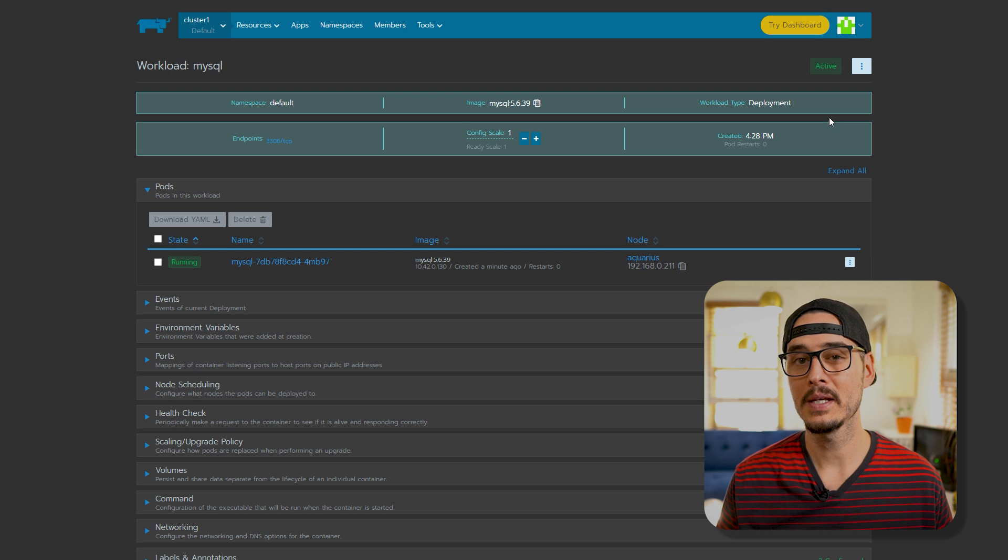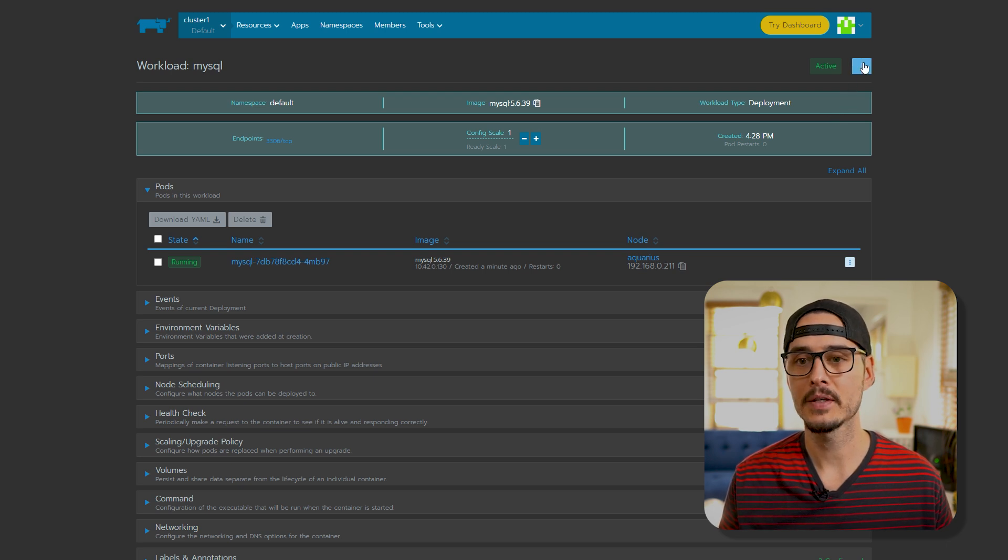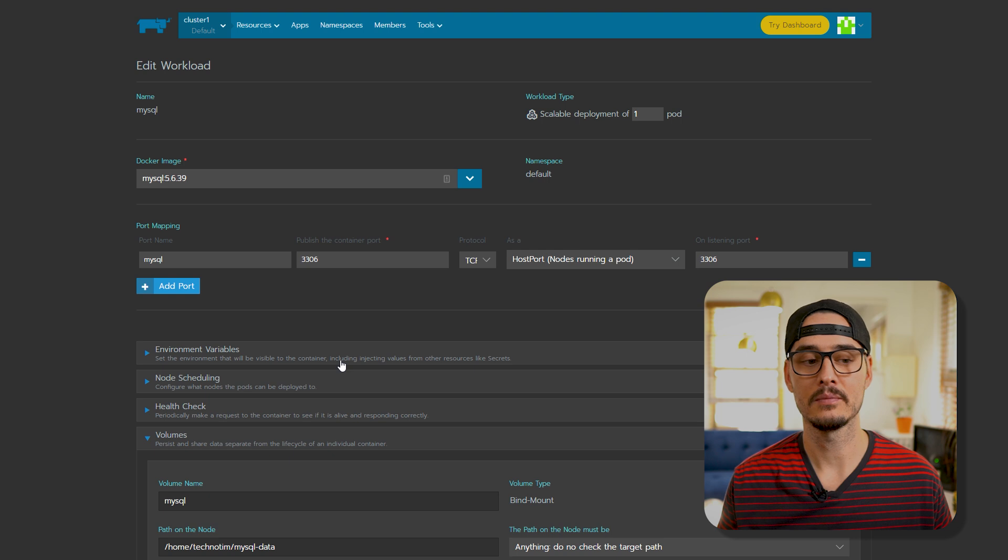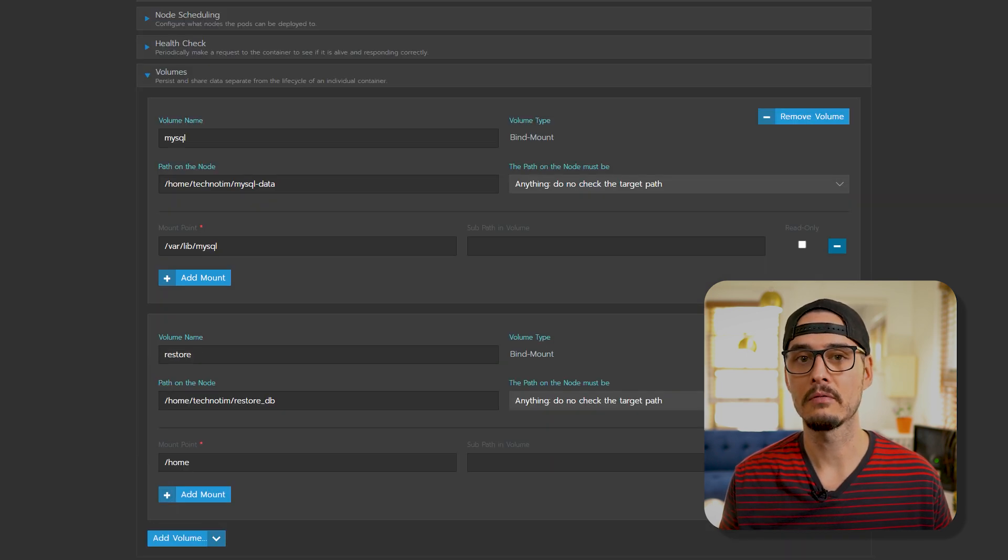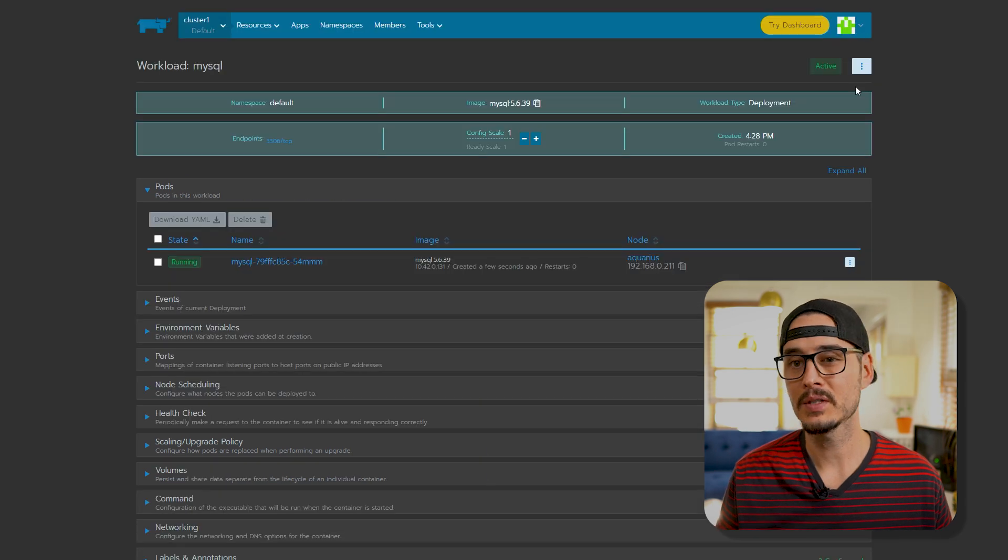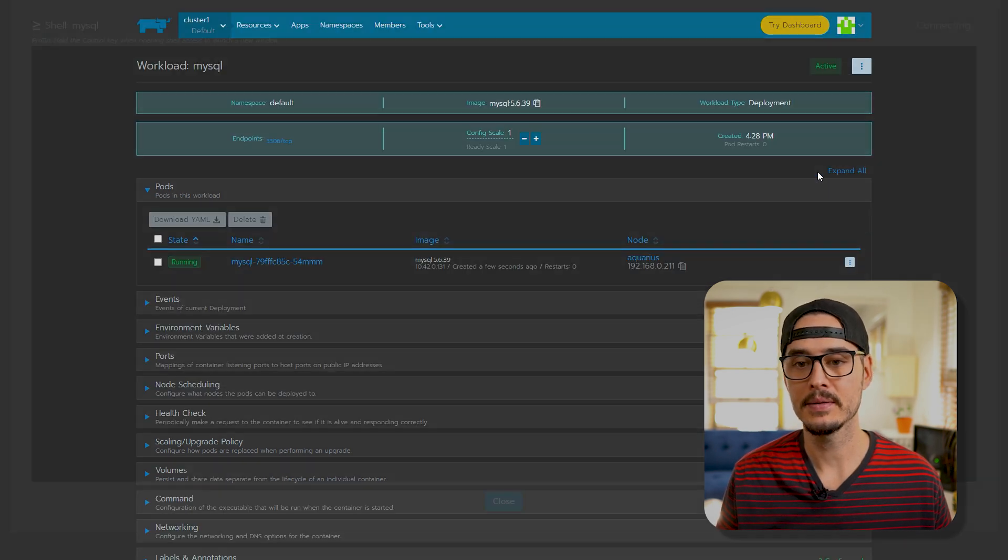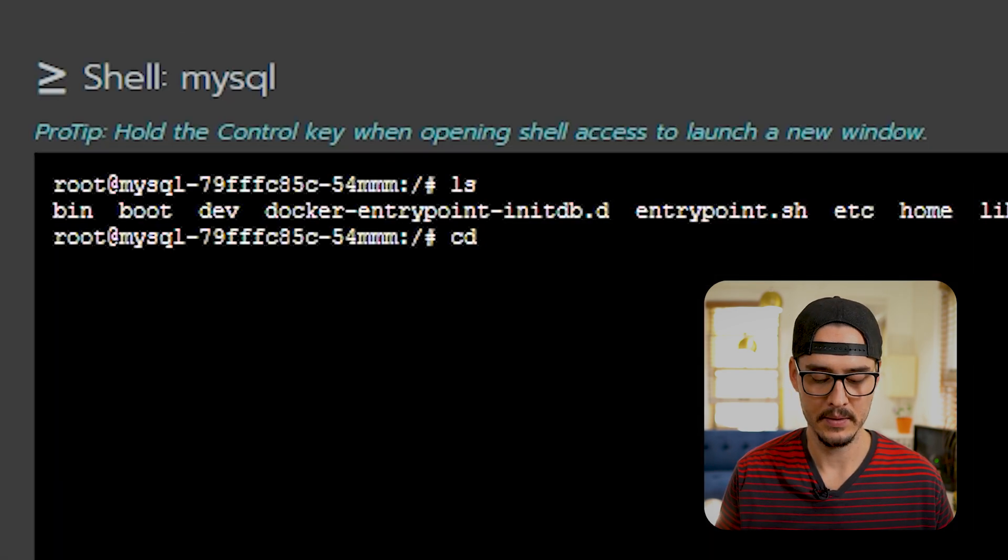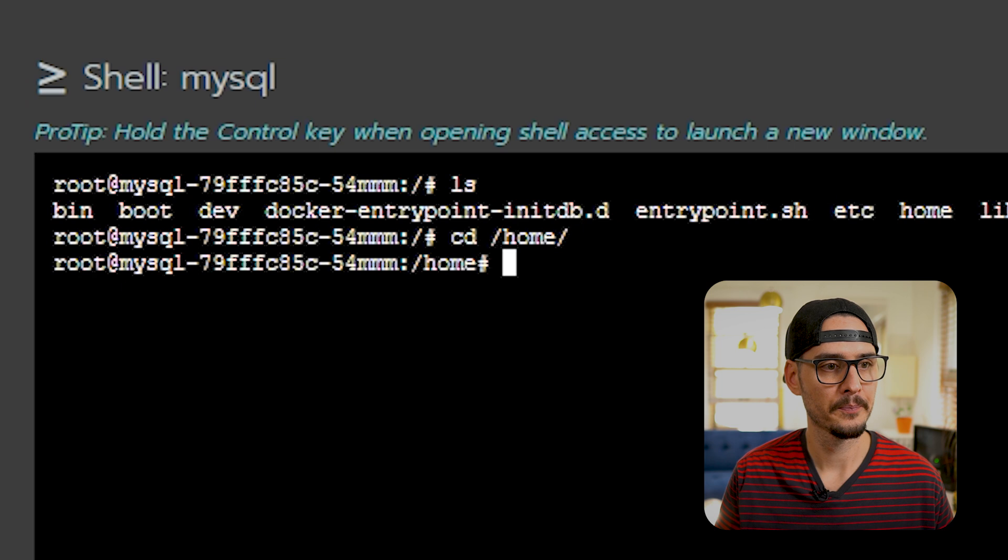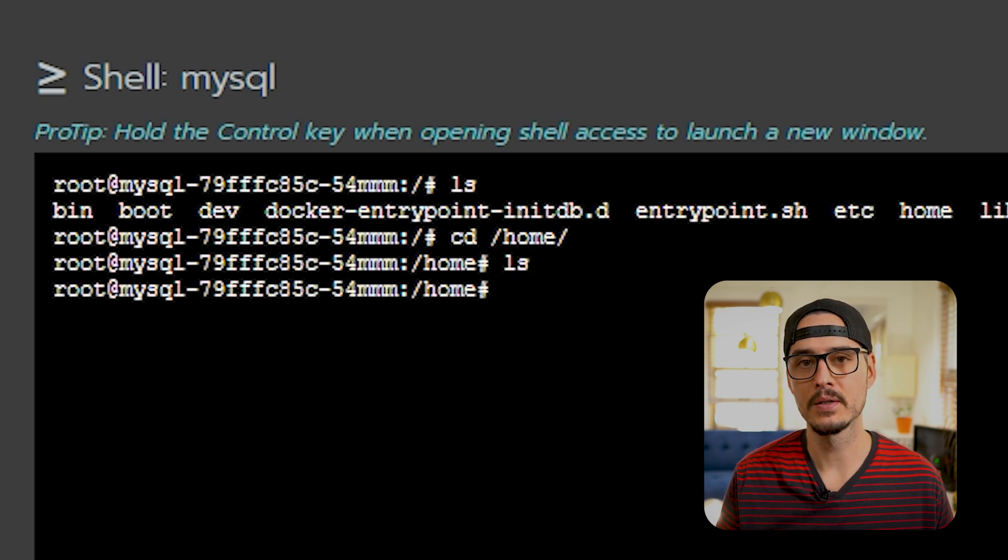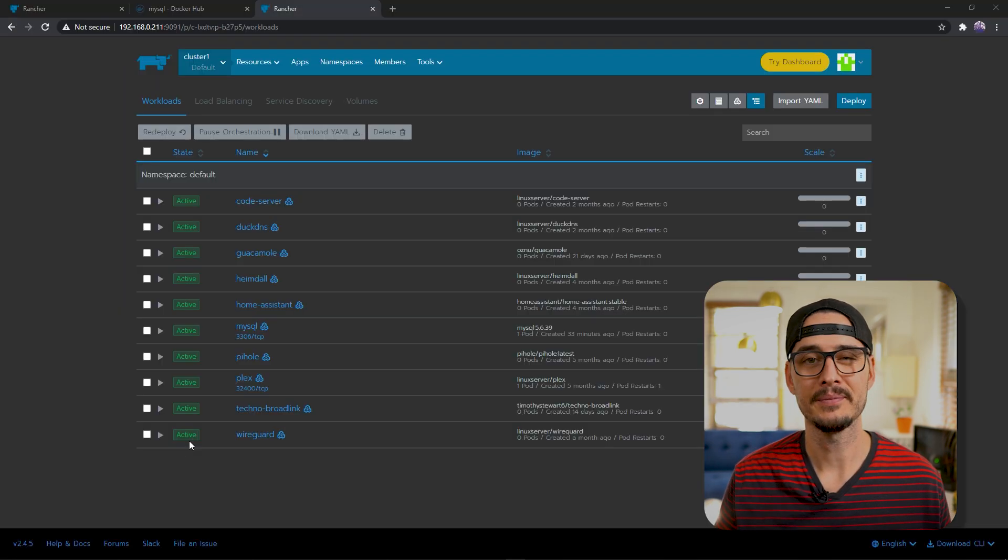We'll need to go back into Rancher and we'll want to edit this workload. We'll want to remove that volume we were using just to do the import. So let's delete this restore volume. We no longer need that. And save. And just to be sure, let's exec back into this. cd into /home. Do an ls. And it's no longer there.